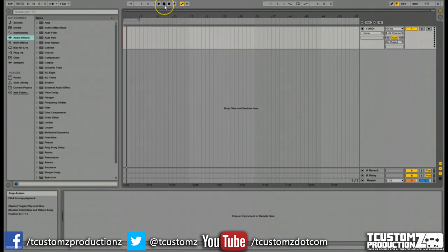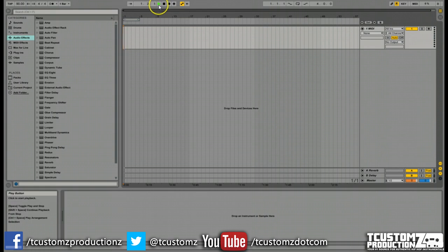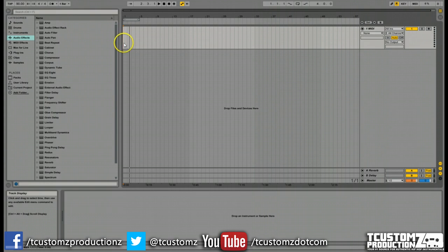When you open up a new session in Ableton Live, I'm sure very similarly to any other DAW, playback will start from the beginning. So if I hit play, you're going to see the status playback starting from the beginning. Maybe you can see this little flashing orange cursor.